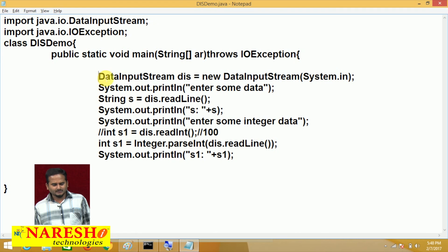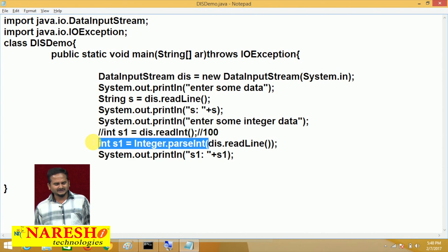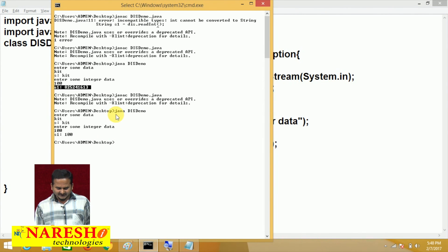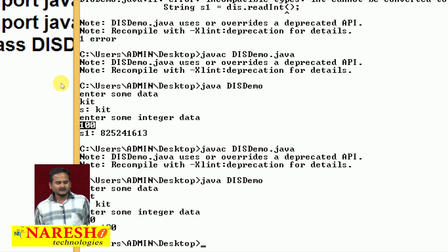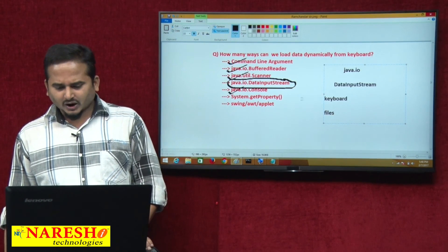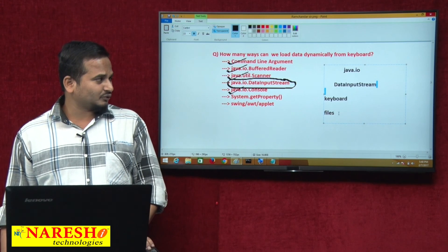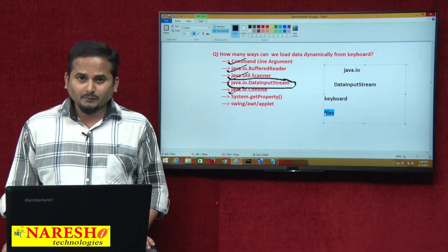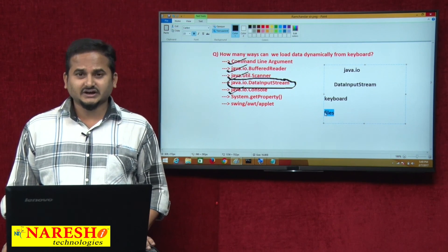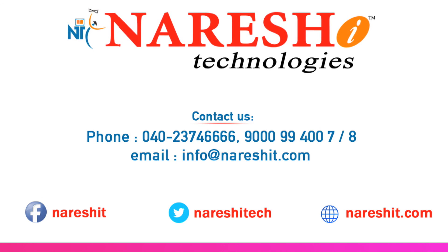Finally, in conclusion — with the help of DataInputStream, we can read the data from the keyboard, but first only in the format of string, and then we need to convert it. If you directly use readInt, whatever integer data you enter in the keyboard, it will not read as-is. That is why we do not prefer this class in real time. Either we can go for BufferReader or java.util.Scanner class. In this video, I covered how to read data from the keyboard using DataInputStream. In the next video, I will show how to read data from files. I hope you enjoyed this video. Please subscribe to the Naresh IT channel. Thank you.